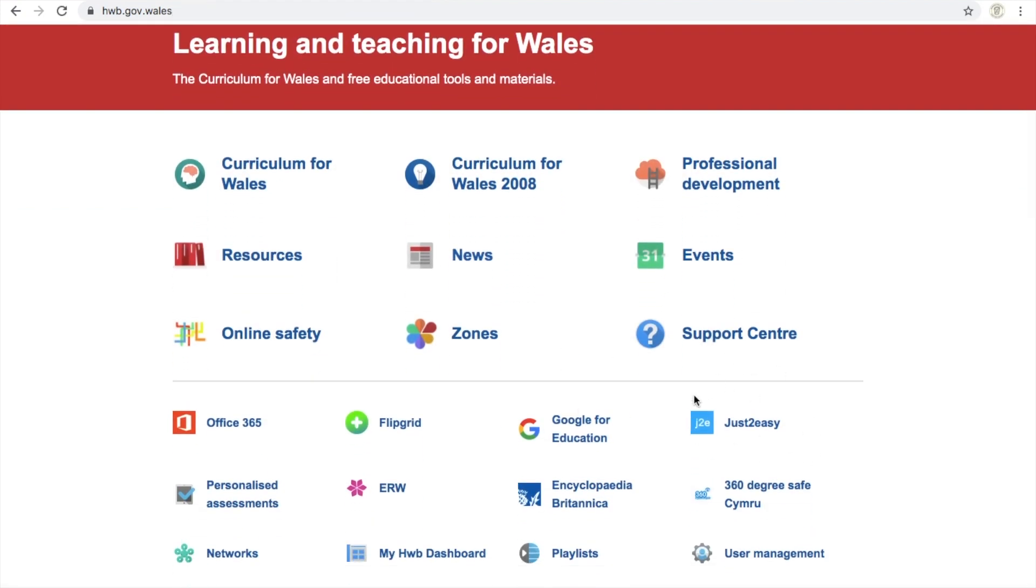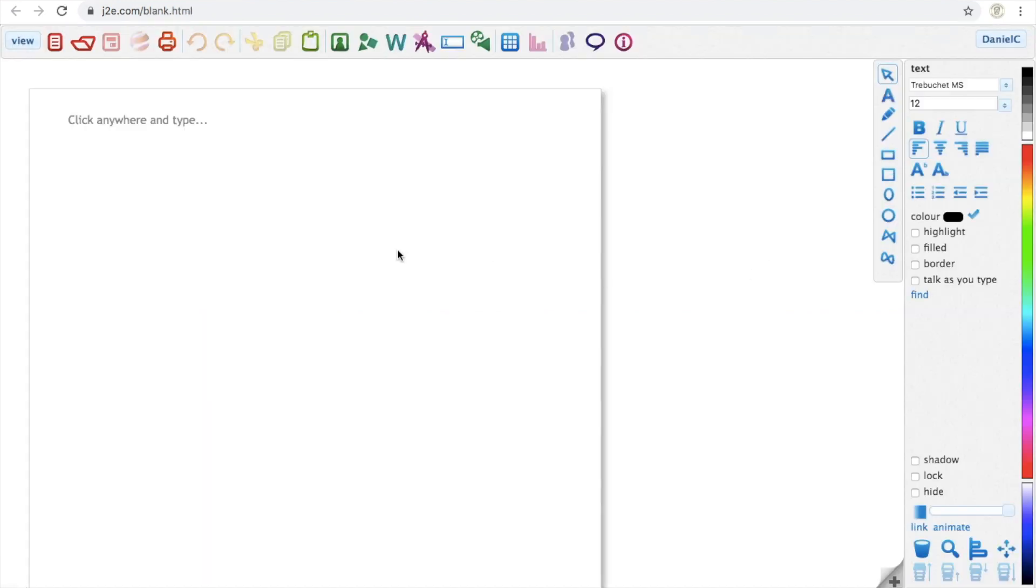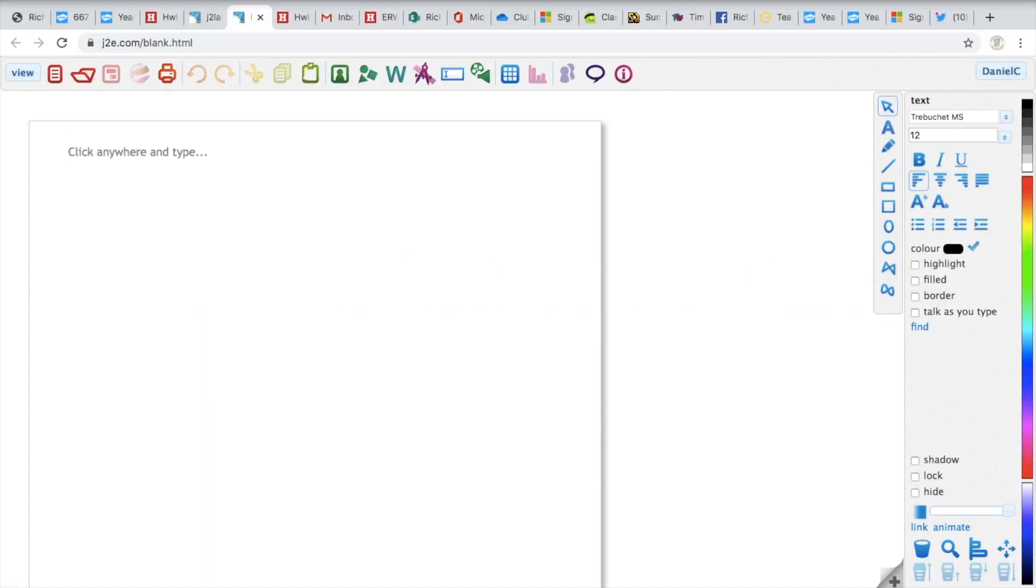What we're going to need to do is open up J2Easy. In here, there's a load of resources. I'll do a separate video at some point just to explain what these different apps are. But for this purpose today, we're going to go into J2E, which is this red button right here. And this basically opens up a blank worksheet for us.